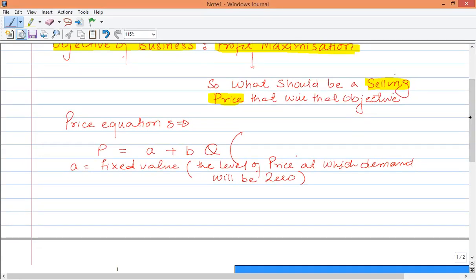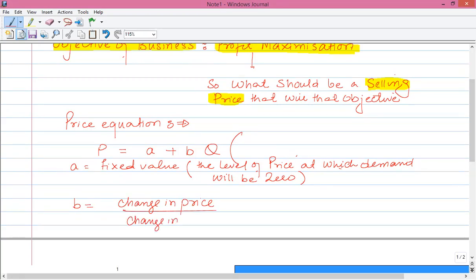To find P, we need to know A and B. B represents a change — specifically the change in price divided by change in quantity. A and B are both constants. Given any quantity level, for example 100 units or 200 units, and with known A and B values, we can find the price at any level of quantity.